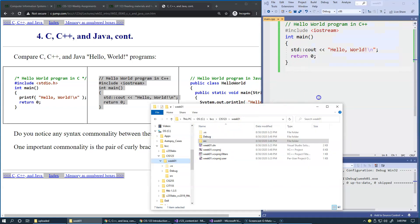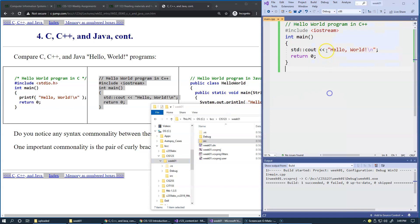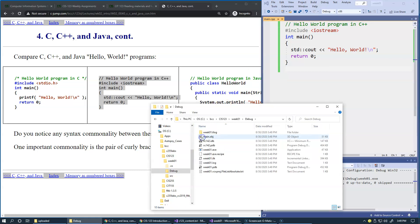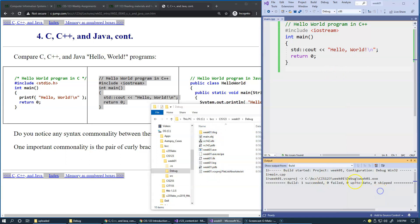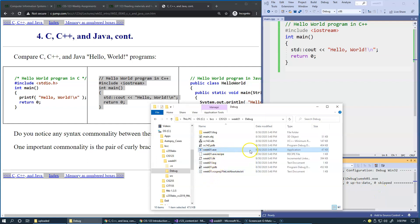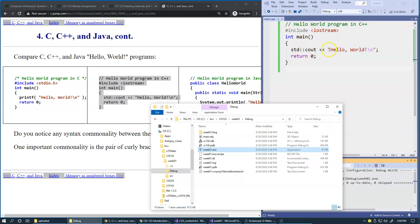As soon as we build the program using this option, because we're initially using debug configuration of this executable image, it's creating a debug subfolder. You see there are some files it generates during the build process.